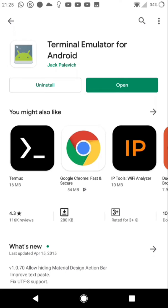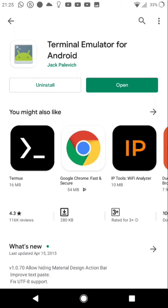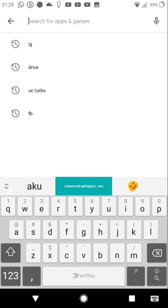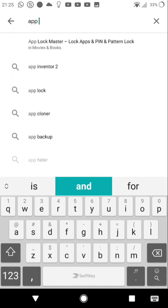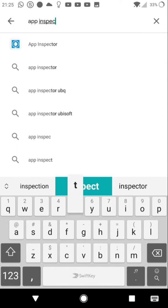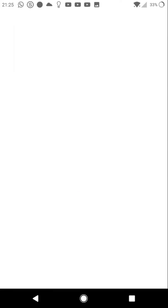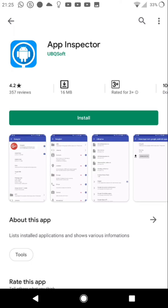Second, download the application named App Inspector. This application is to view the directory's name in the Android system, and we're starting to use it.